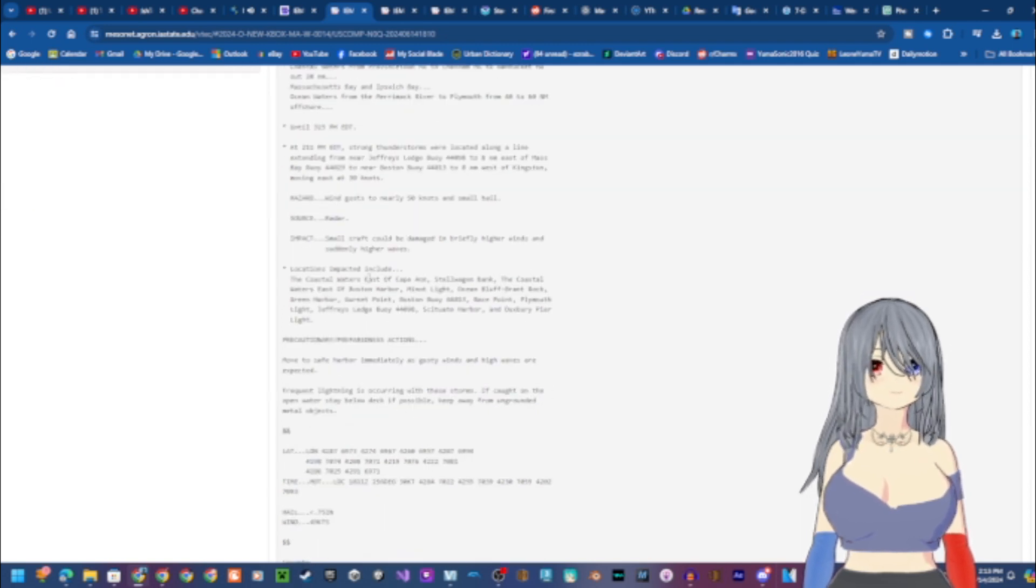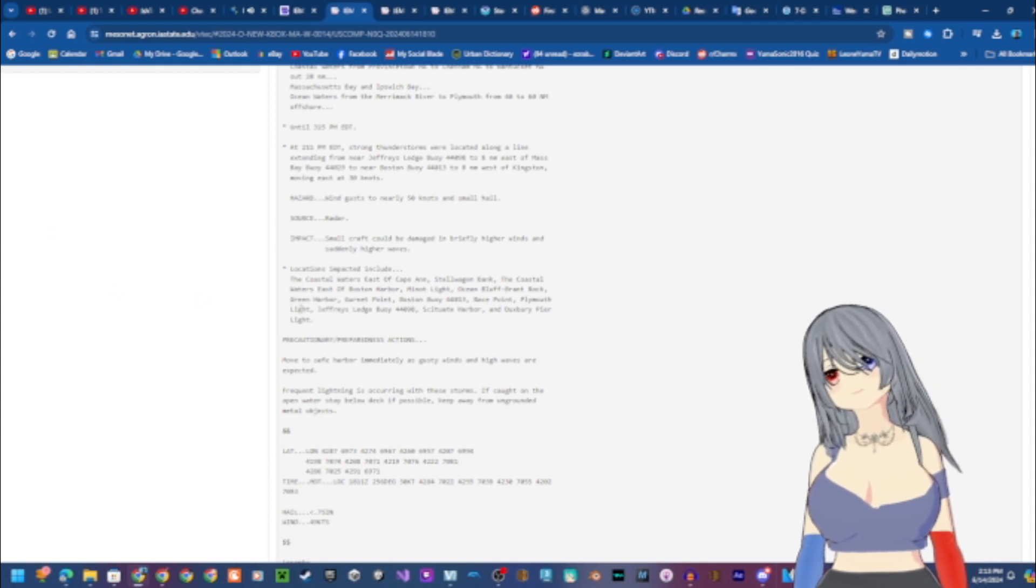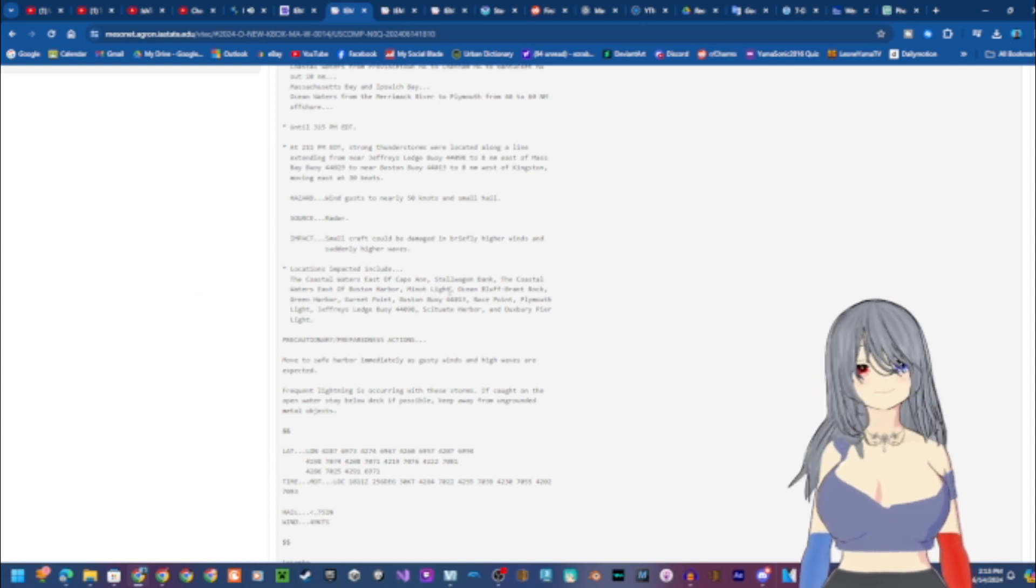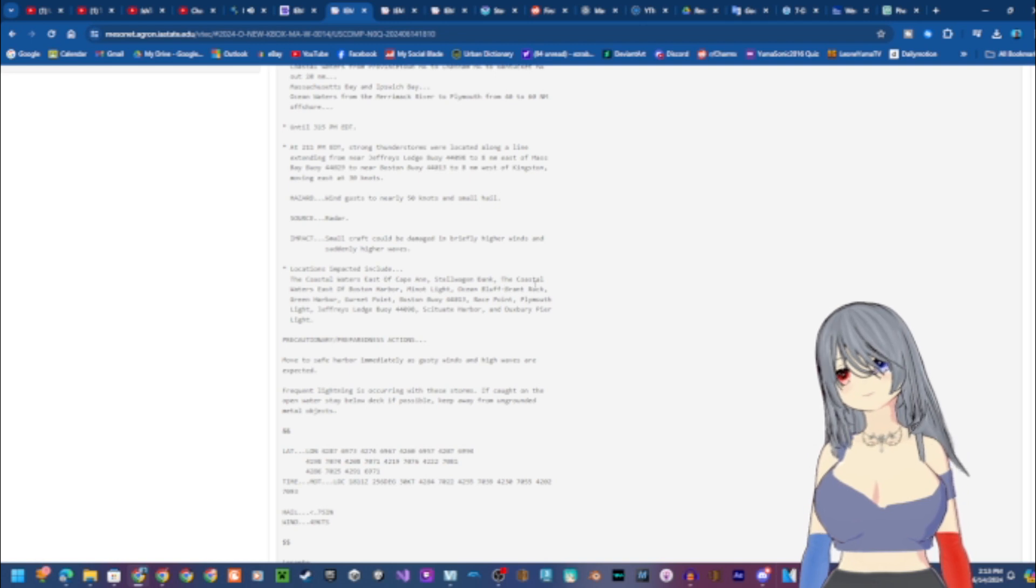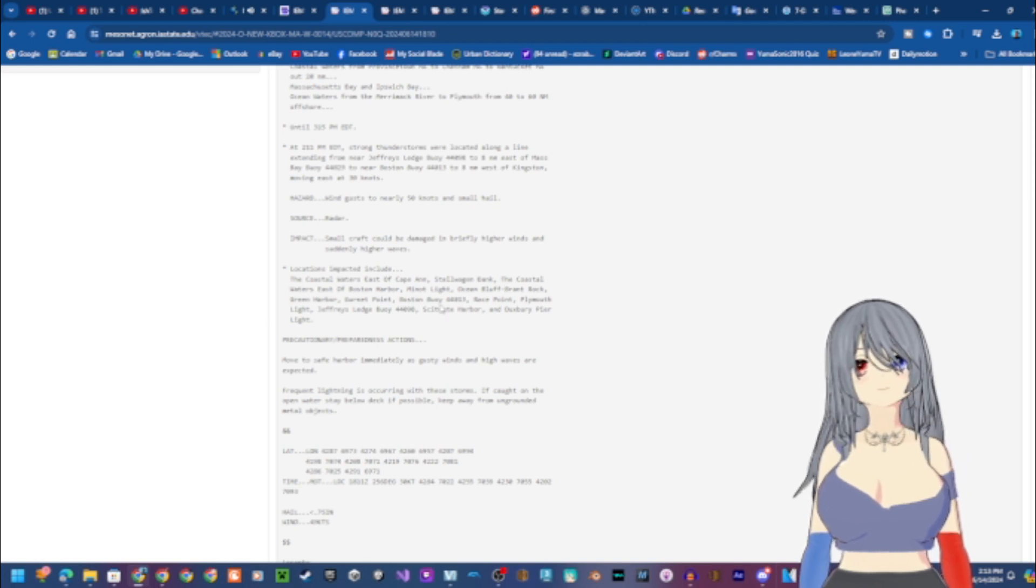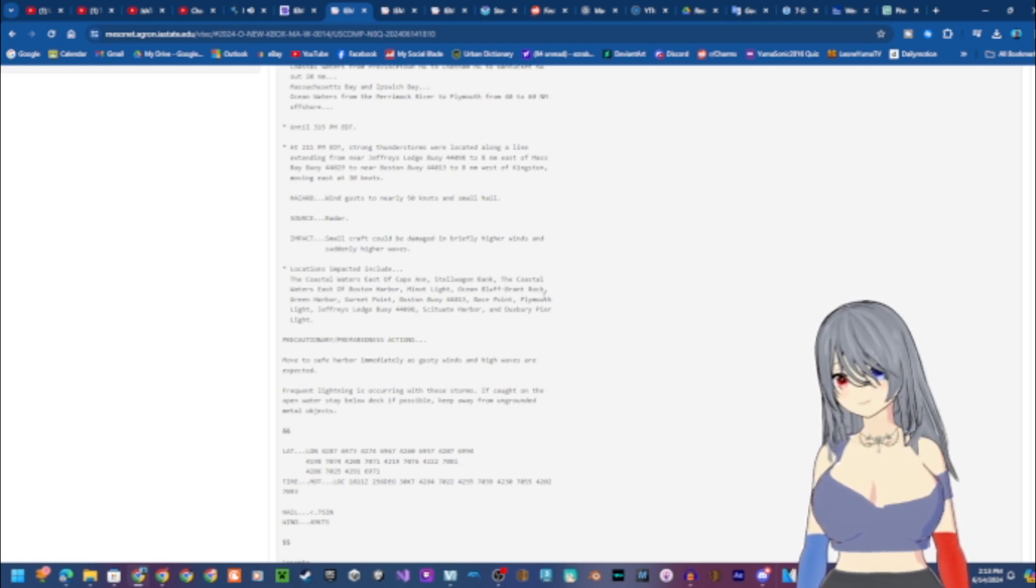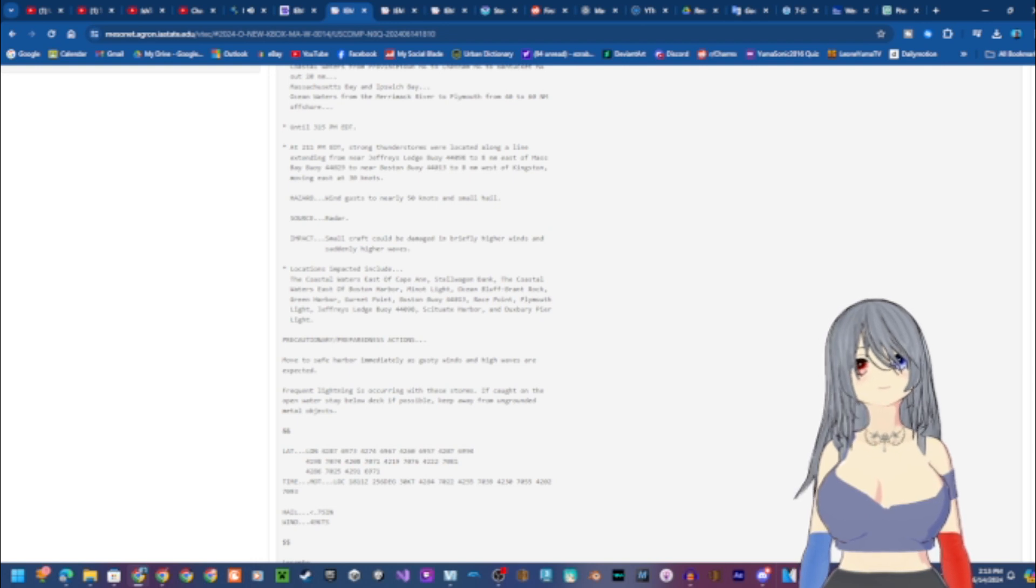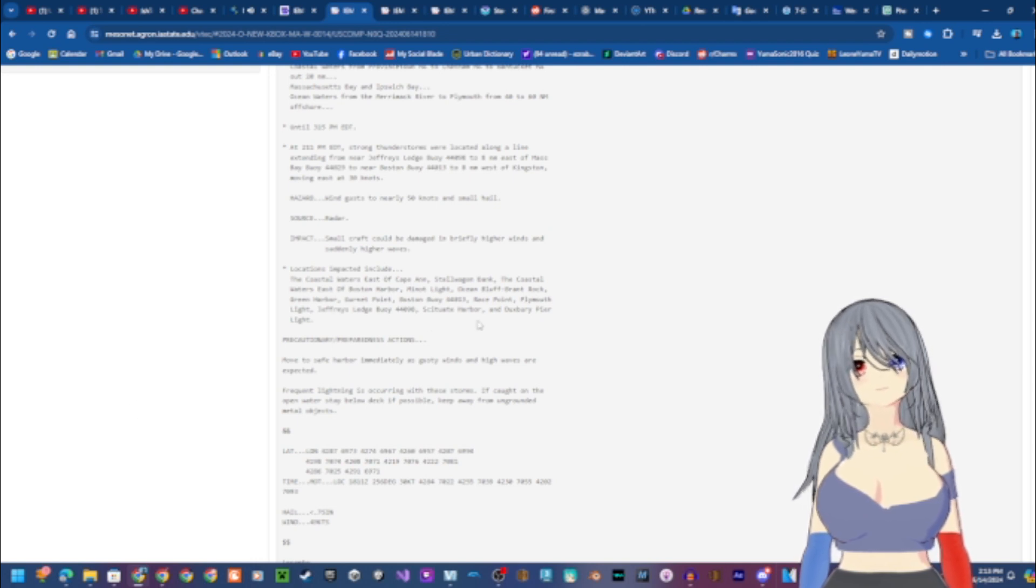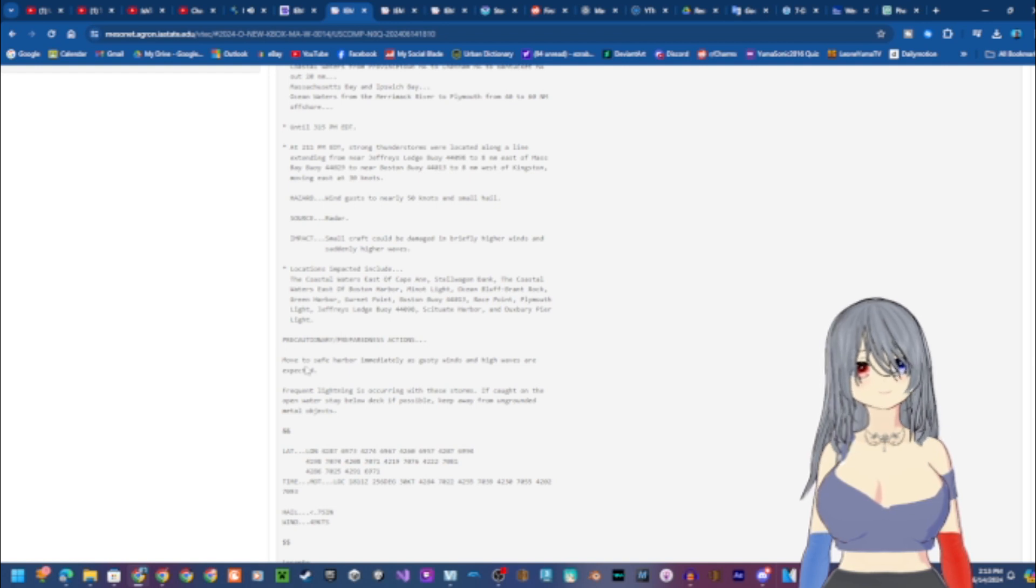Locations impacted include the coastal waters east of Cape Cod, Stellwagen Bank, the coastal waters east of Boston Harbor, Minot Light, Ocean Bluff Gurnet Rock, Green Harbor, Gurnet Point, Boston Buoy 44013, Race Point, Plymouth Light, Jeffries Ledge Buoy 44098, Scituate Harbor, and Duxbury Pier Light.